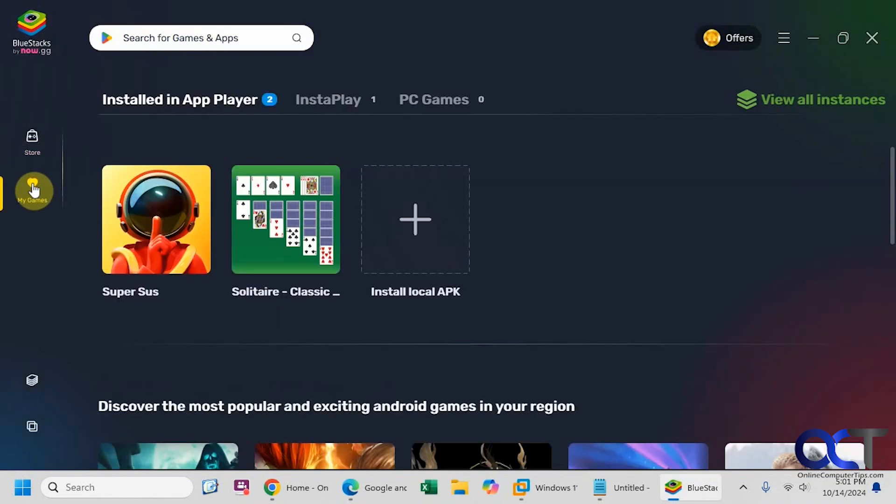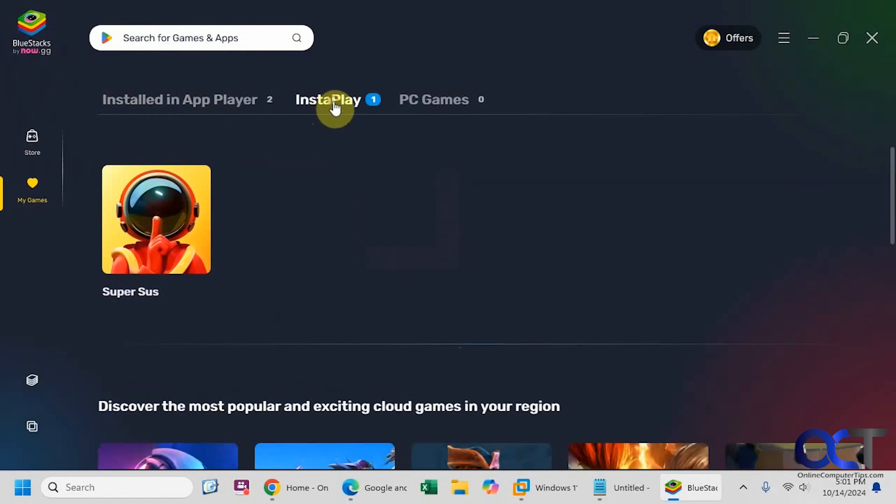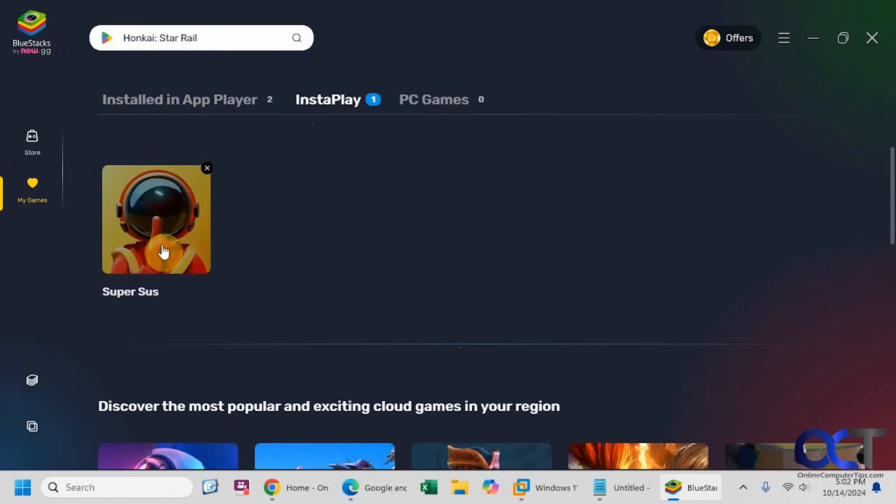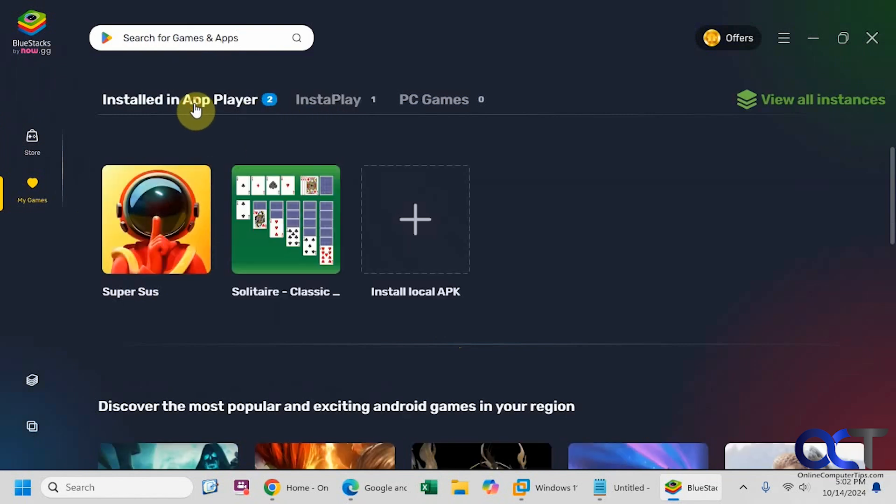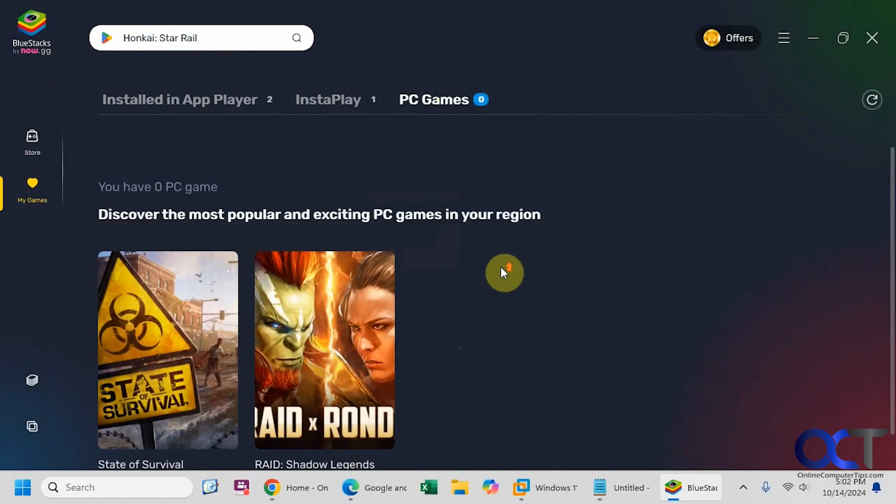Now if I go back to my games, now I have the solitaire as well. And then you have some options up here. Install in app player. You have some InstaPlay options here. So this one I tried out online too before installing it. So it's showing up in my InstaPlay. So here are my installed apps and I don't have anything under PC games.